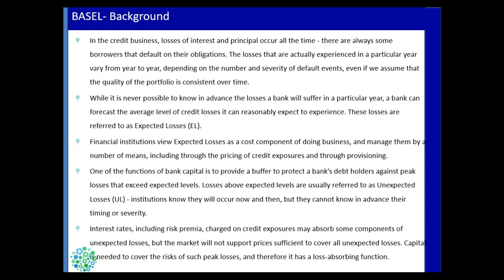When banks lend out to customers, they charge interest rates — those are the earnings of the bank. A lot of times when a few customers, say 5% or 10% of the total portfolio, default, the bank can use their profits to fill in those gaps. But most of the time these pricing differences will not help to cover all the costs, which is why a bank needs to create capital reserves so that it works as a loss-absorbing function.